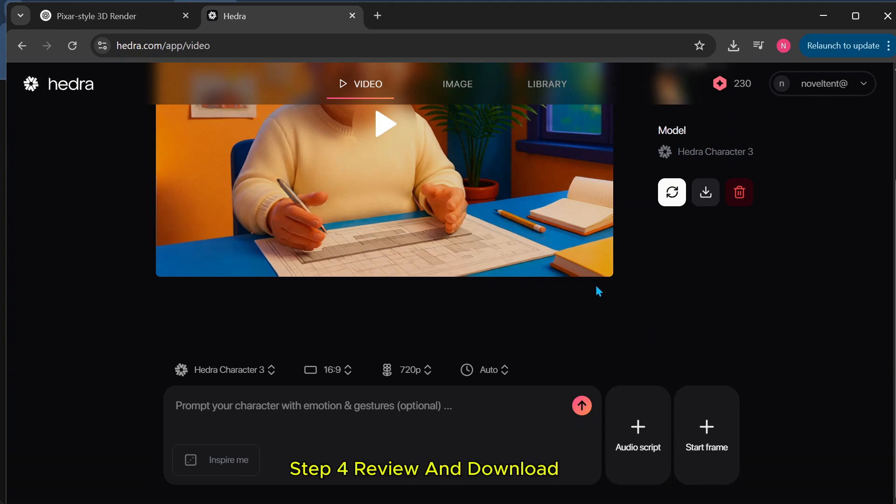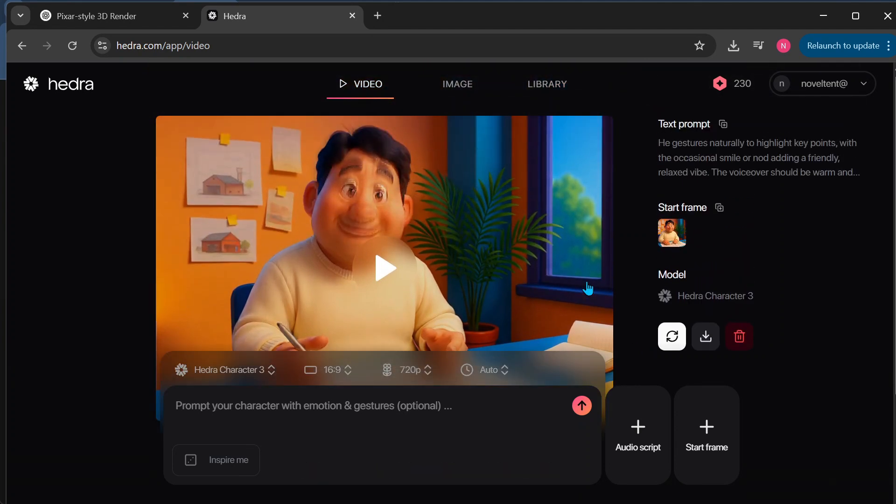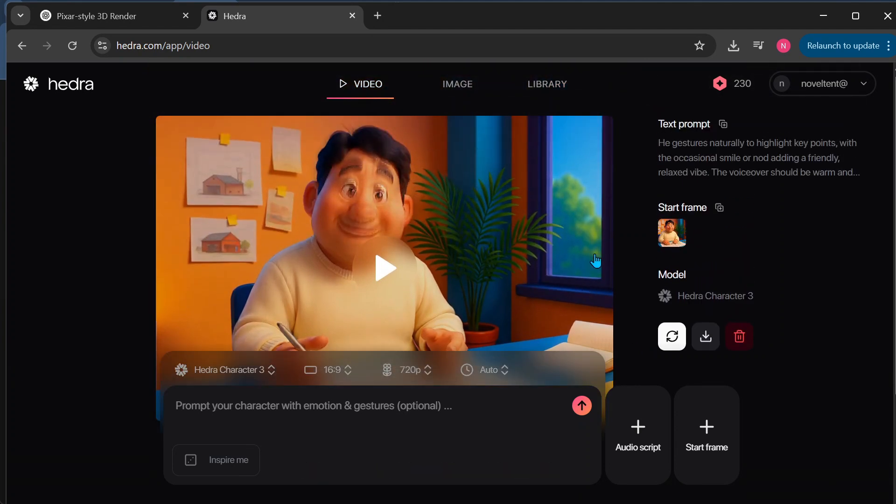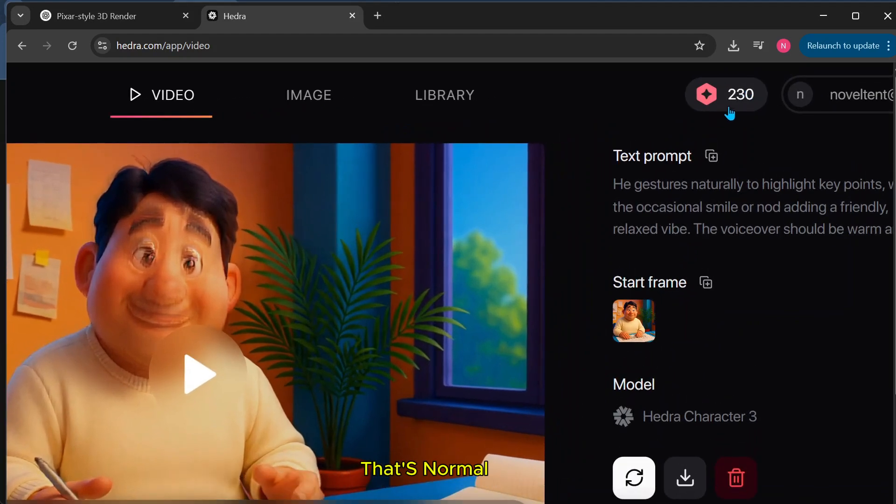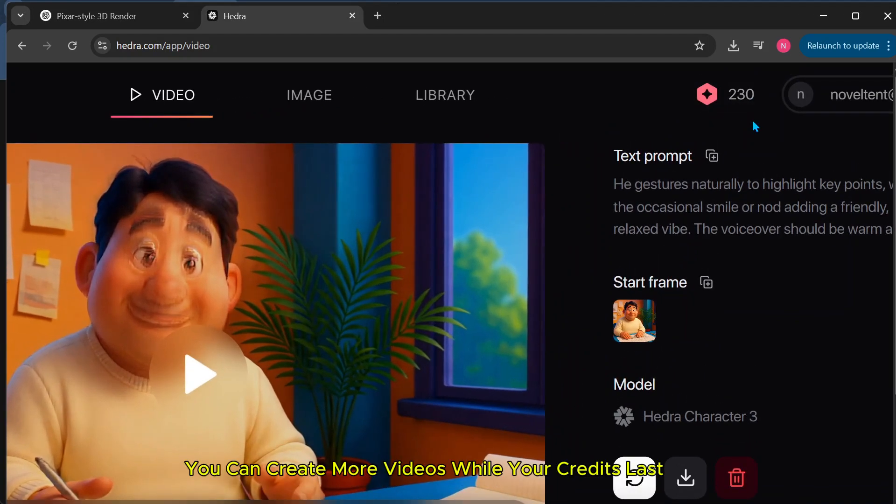Step 4: Review and Download. Once the video is ready, you'll see it loading. You'll also notice that 70 credits have been used. That's normal. You can create more videos while your credits last.